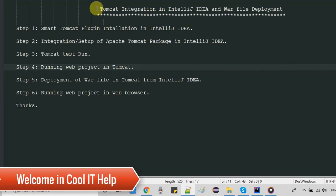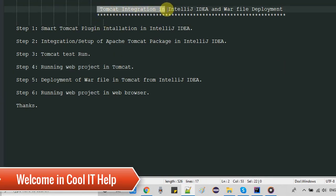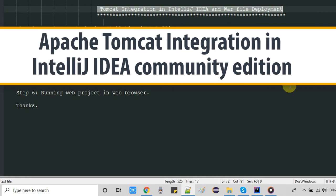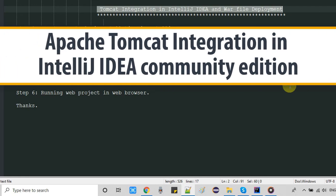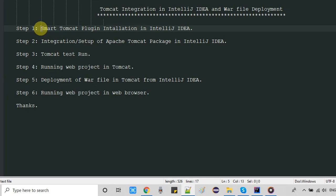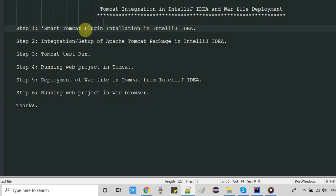Hello everyone, welcome to this tutorial session. In this tutorial we are going to integrate Apache Tomcat in IntelliJ IDEA, then we will see how to deploy a WAR file and how to run the web application. These are the steps and we will follow them one by one.